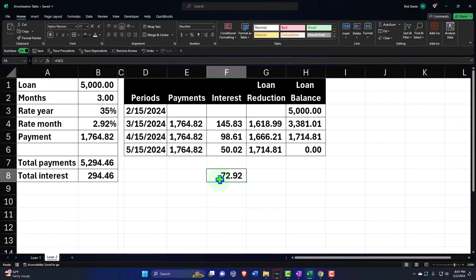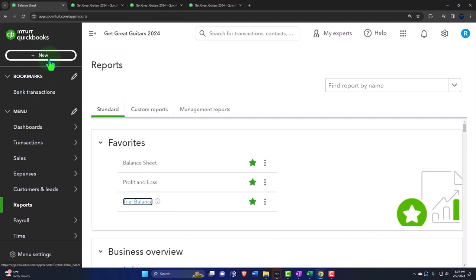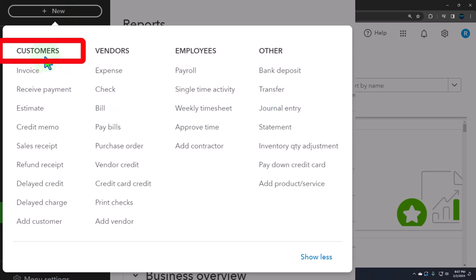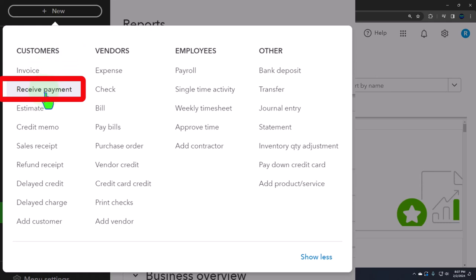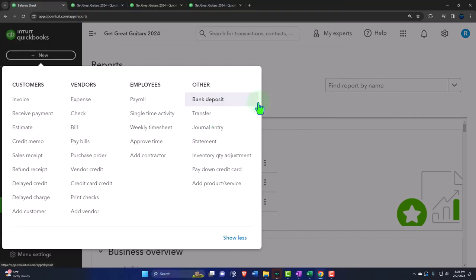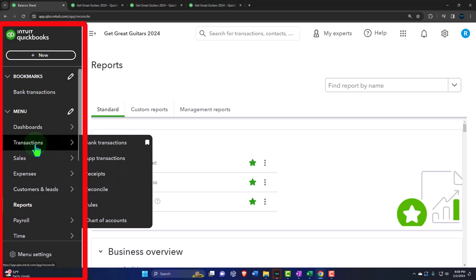Right now we haven't had a payment happen yet, so we're just going to record the fact that $72.92 is interest that should be put on the books as of now. Let's go back to the first tab. If I hit the dropdown, we typically want to do these with journal entries. Note that there are no forms for these adjusting entries because they're not part of a normal cycle - they are adjustments. Using journal entries makes it easy to identify that these are adjusting entries.